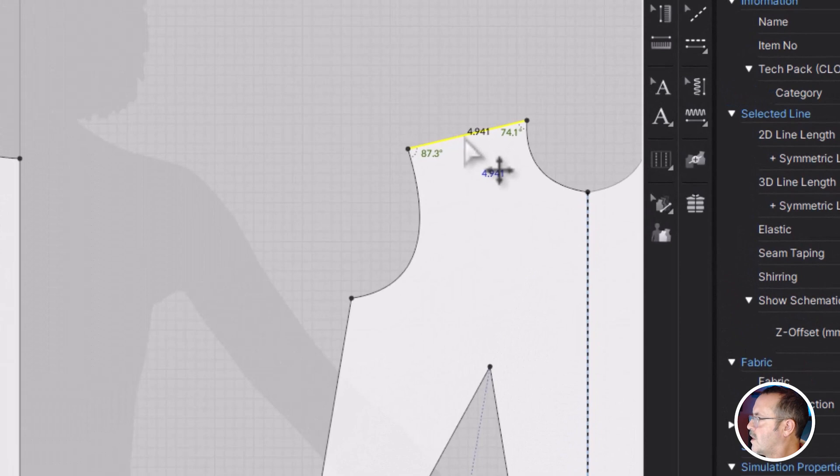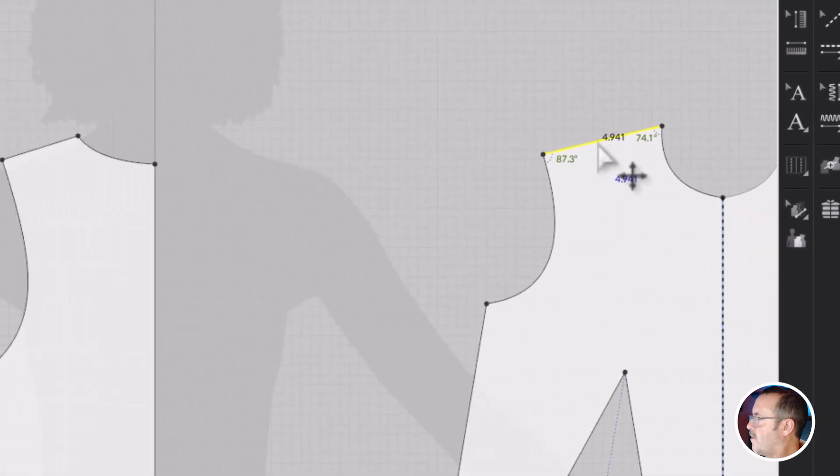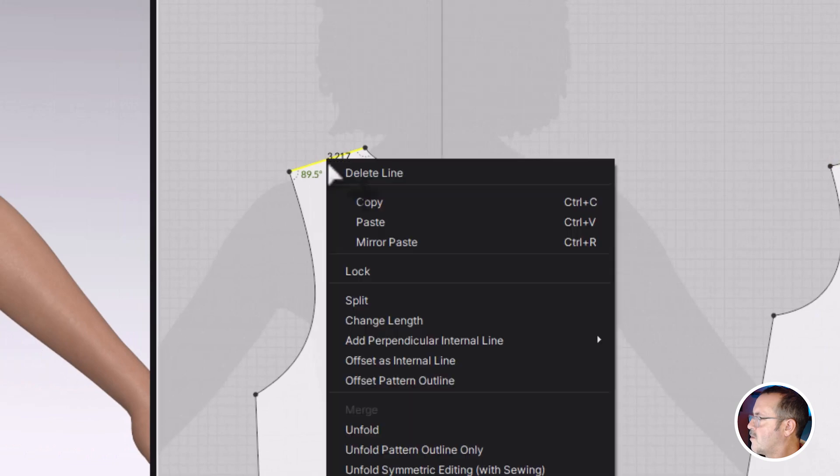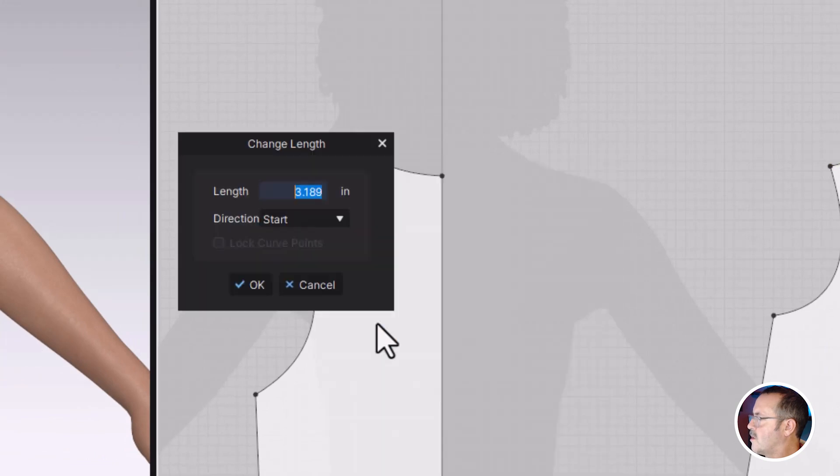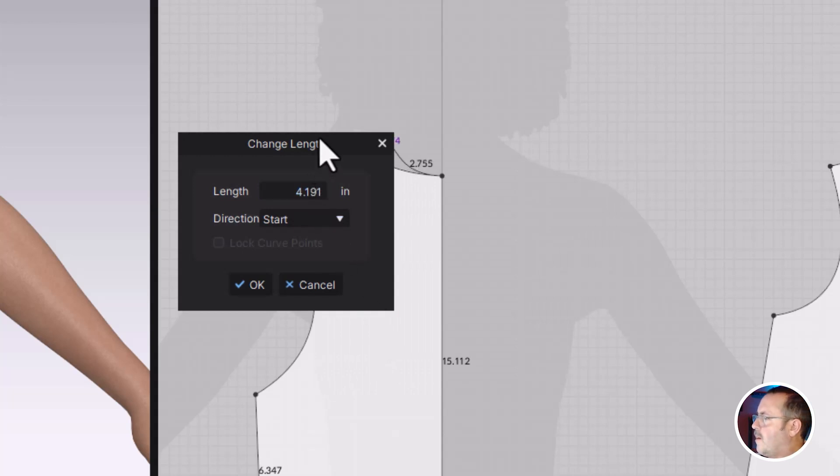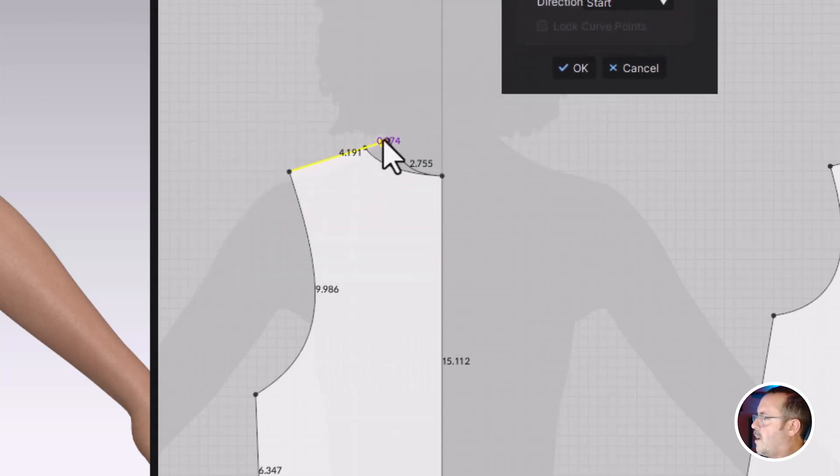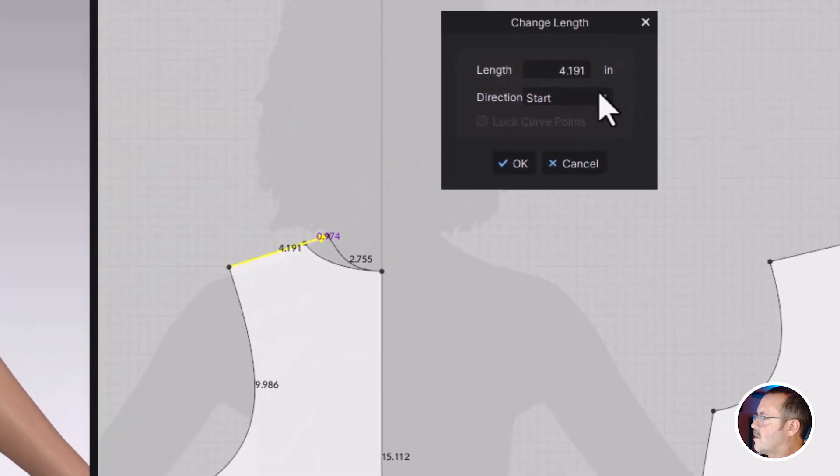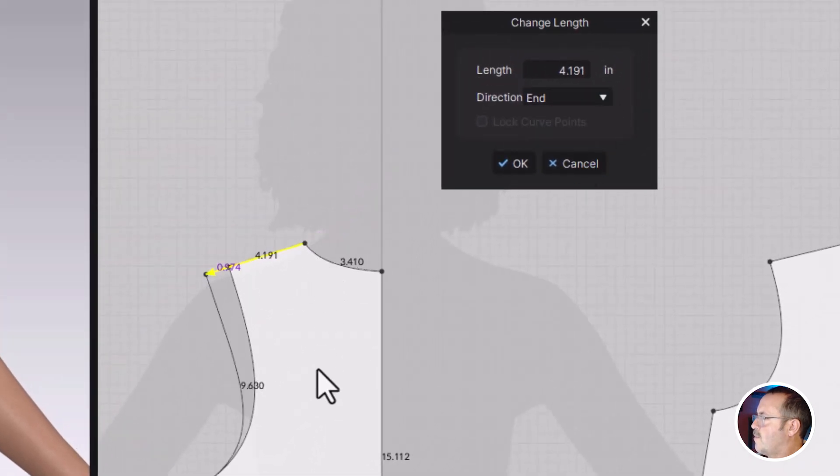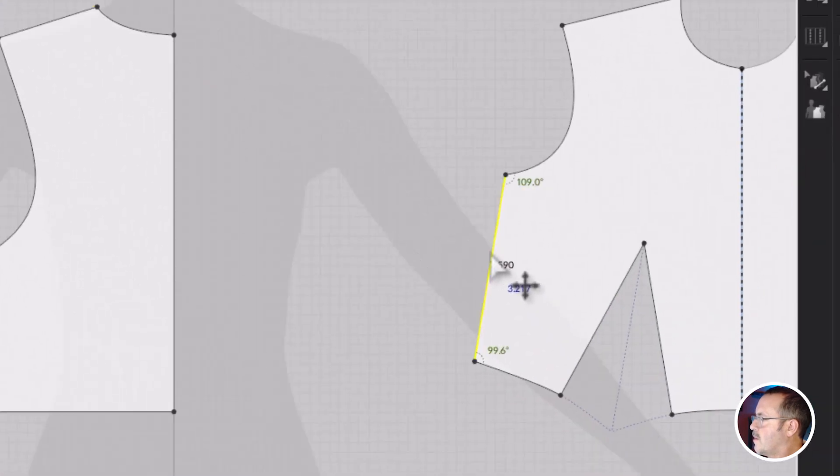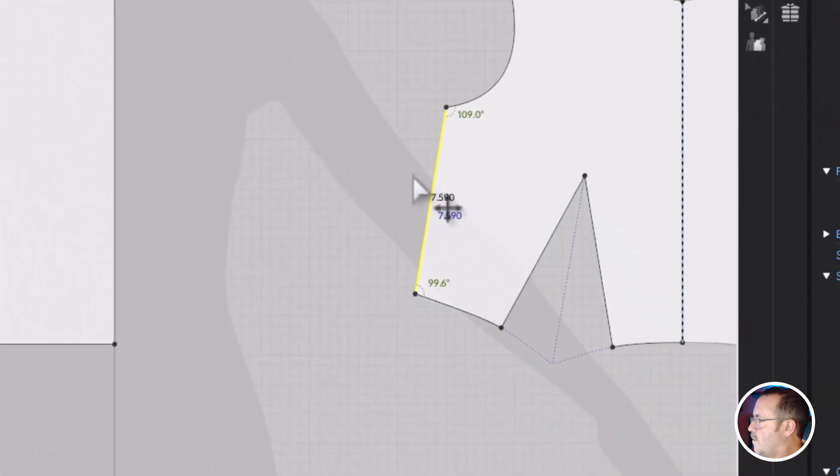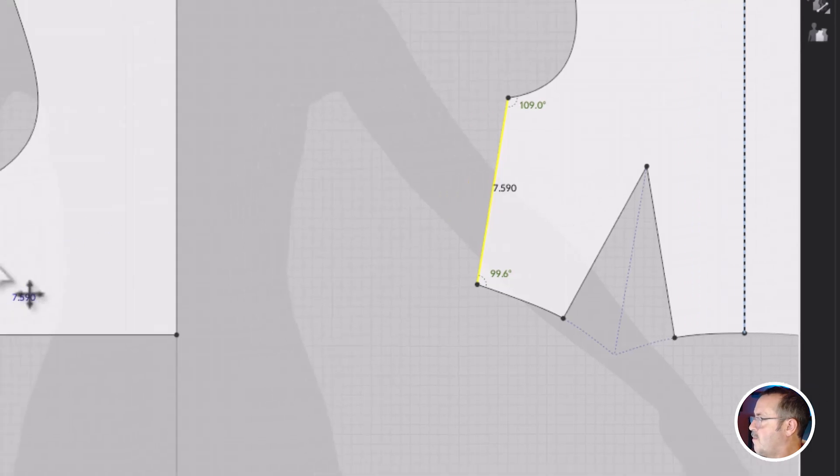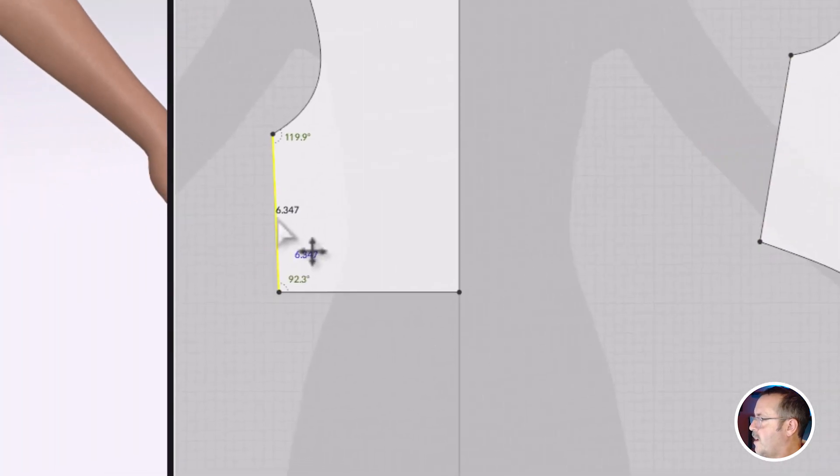So if I click on here with the Z tool, I see I have 4.941. And for this one, let's right click it and we'll change the length. 4.191. And you can also see where it starts and stops. So I'm going to go here with end and it's going to push it out from the neck. And that looks right. Let's do the same thing for this one. That one's 4.590. Oh, sorry. 7.590.